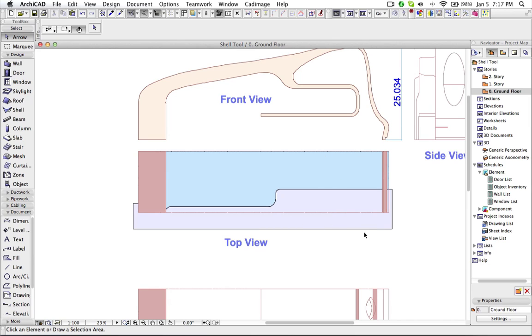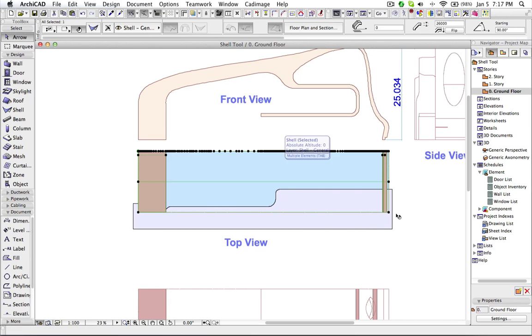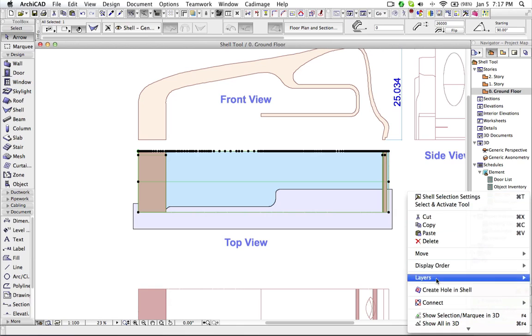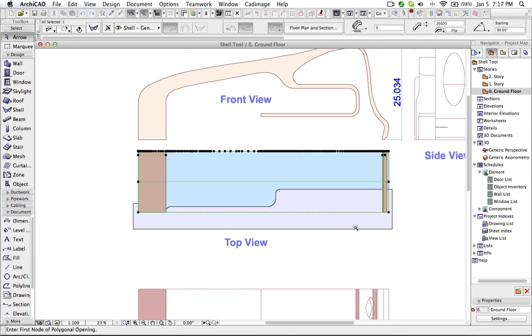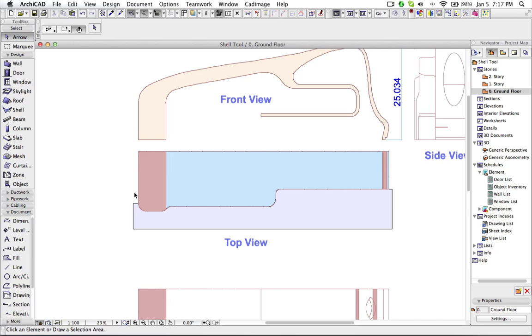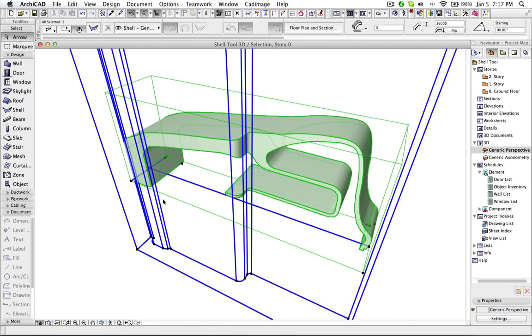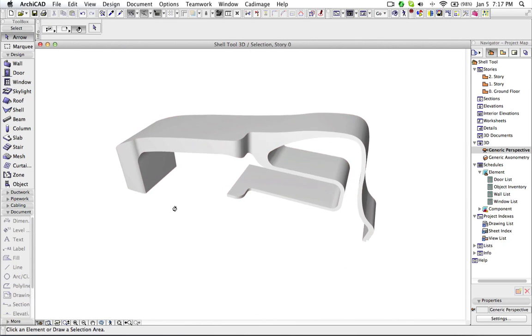I am going to use this fill and cut a hole over here in the shell. So we select the shell. Say create hole. And I use this fill as a boundary to cut a hole in the shell. Let us see the result in 3D.